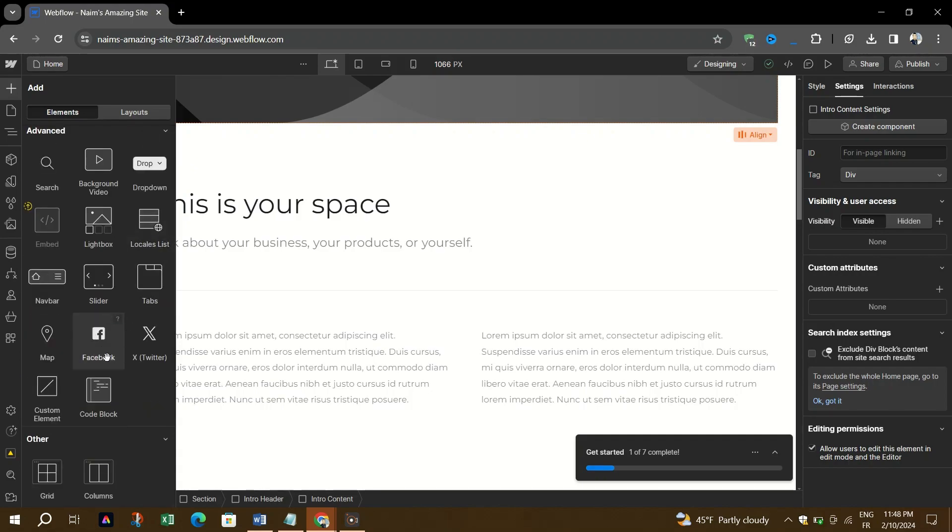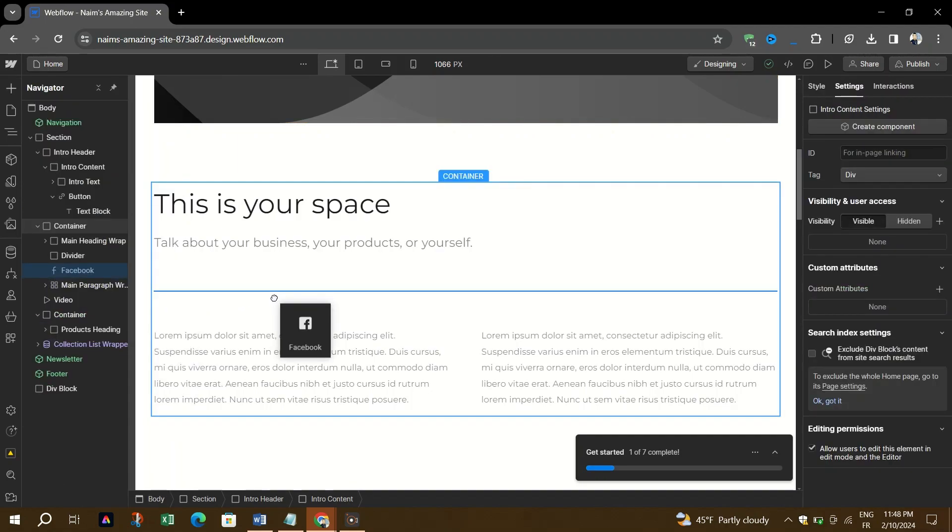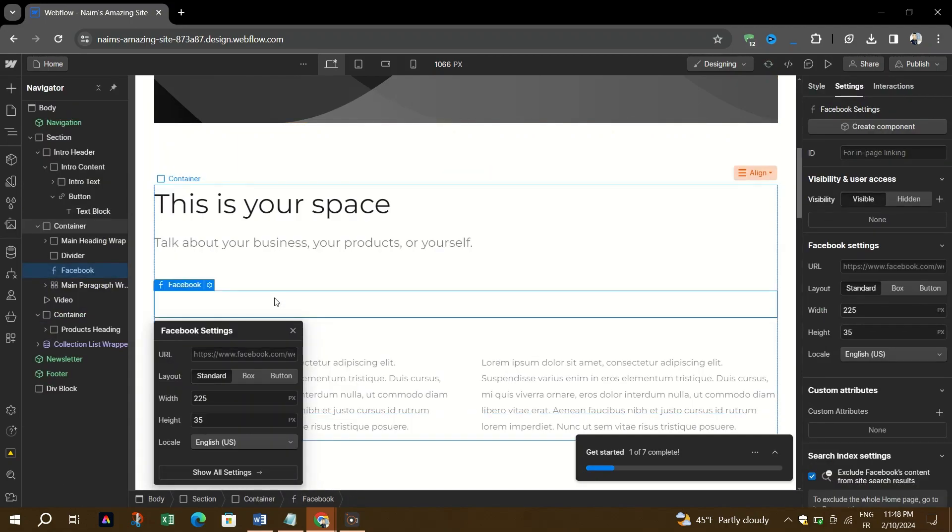Within the component section locate the social icons option. Drag the desired social media icons such as Facebook or Twitter onto your web page.